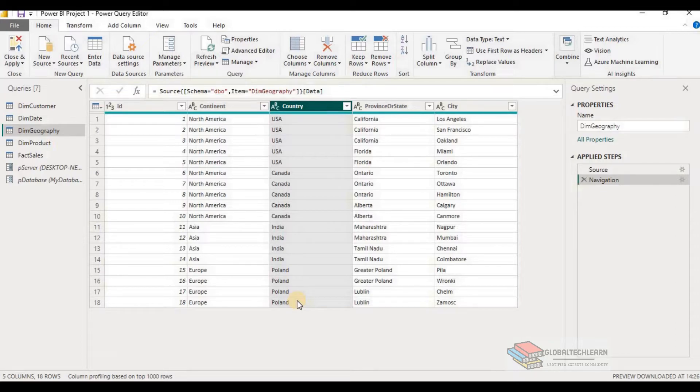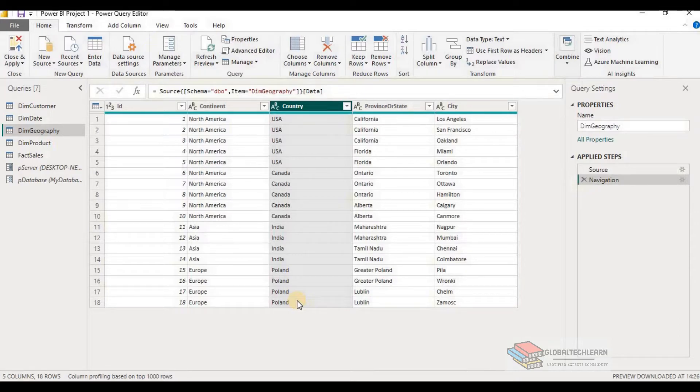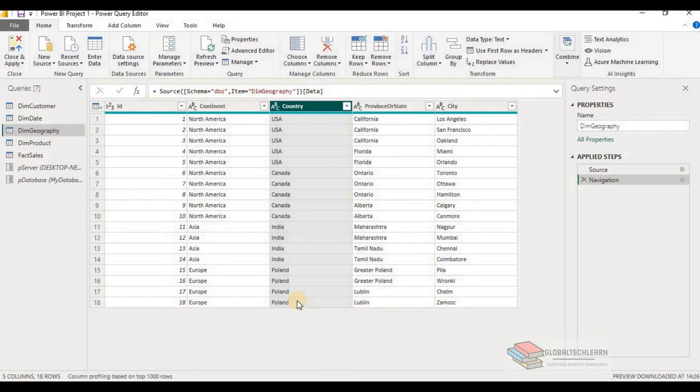Suppose as per requirement, we have to create a data model for data related to country Canada only. And we want to keep it dynamic so that in other requirement, if we need data for country India only, we can change the parameter value and dynamically filter the data.